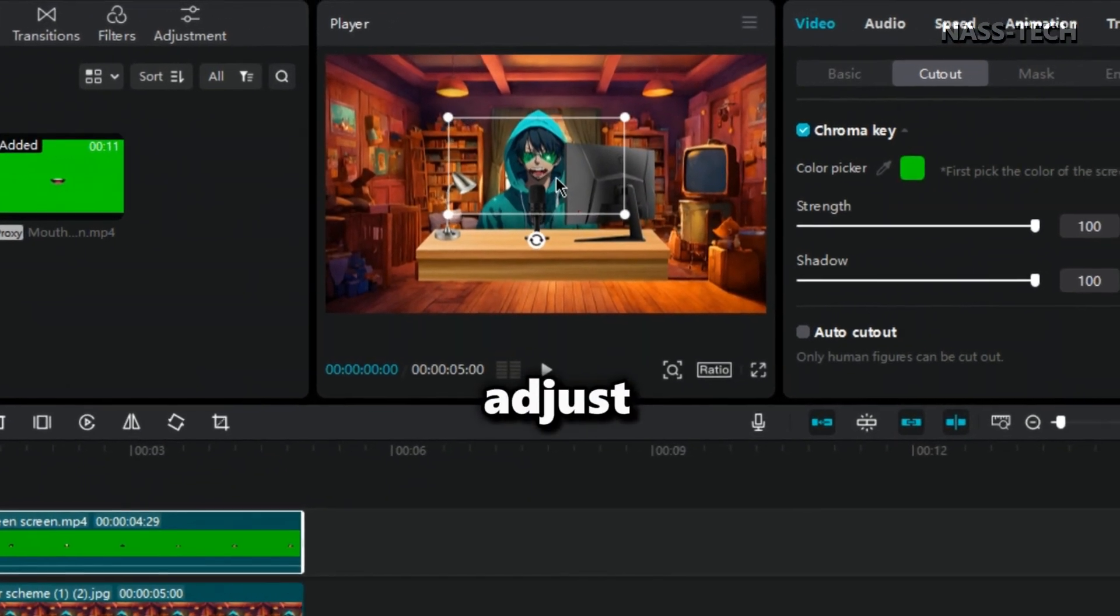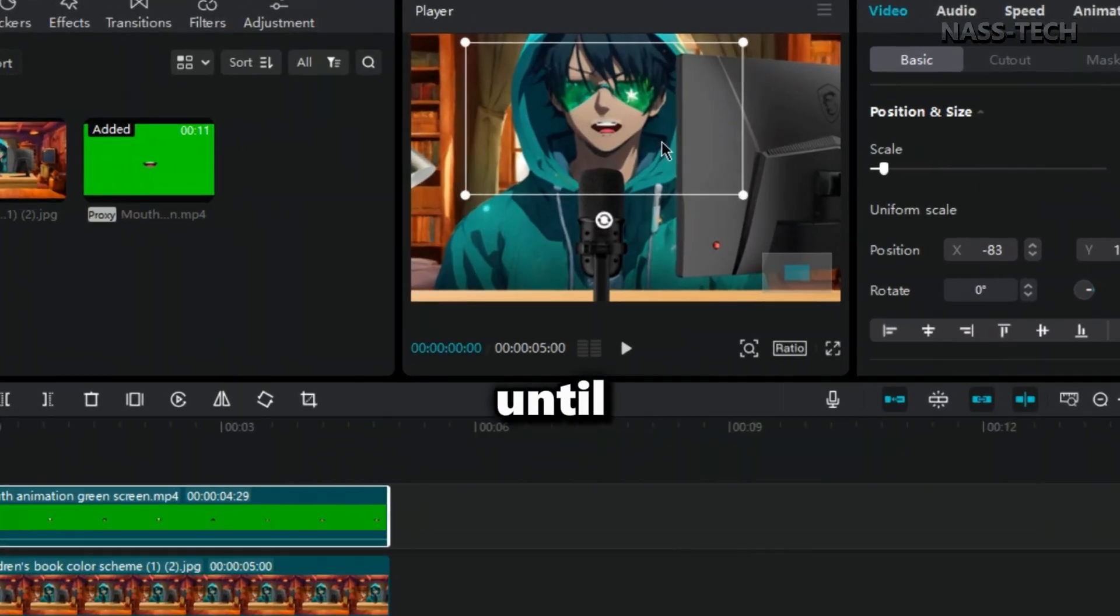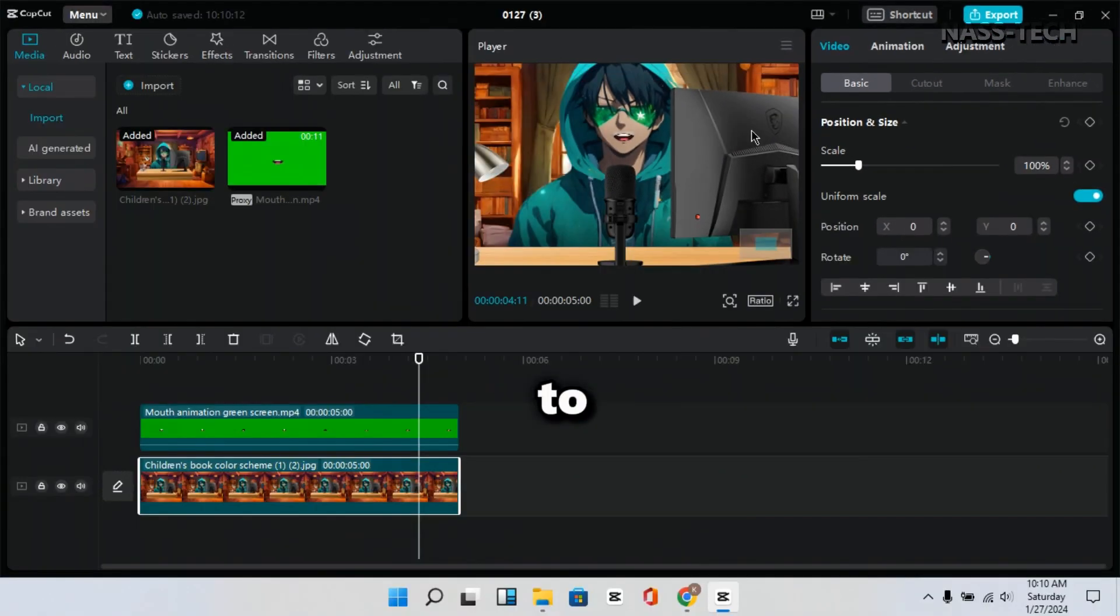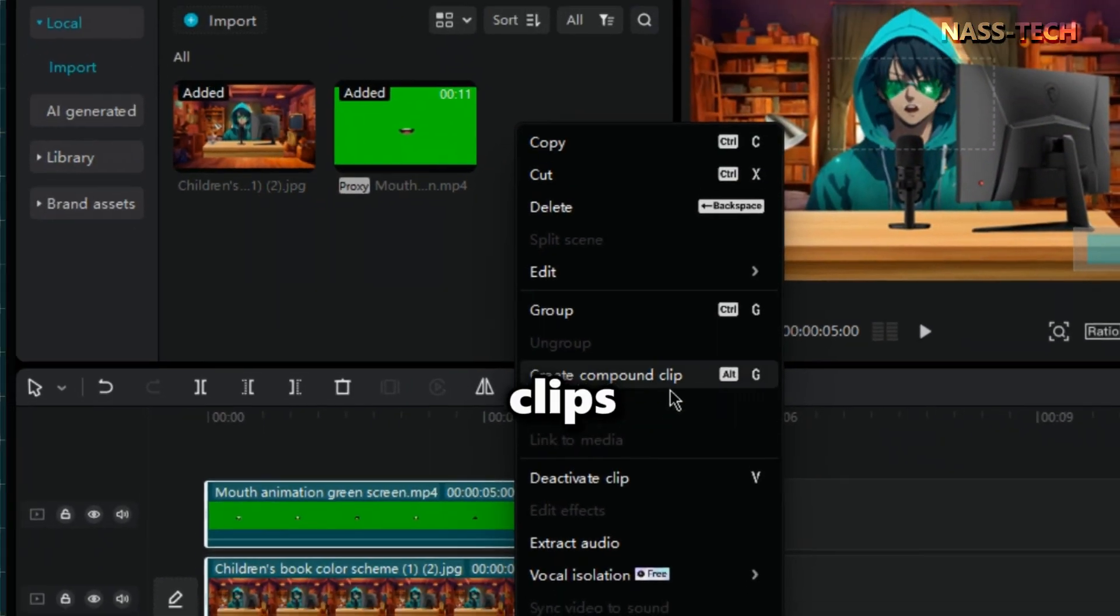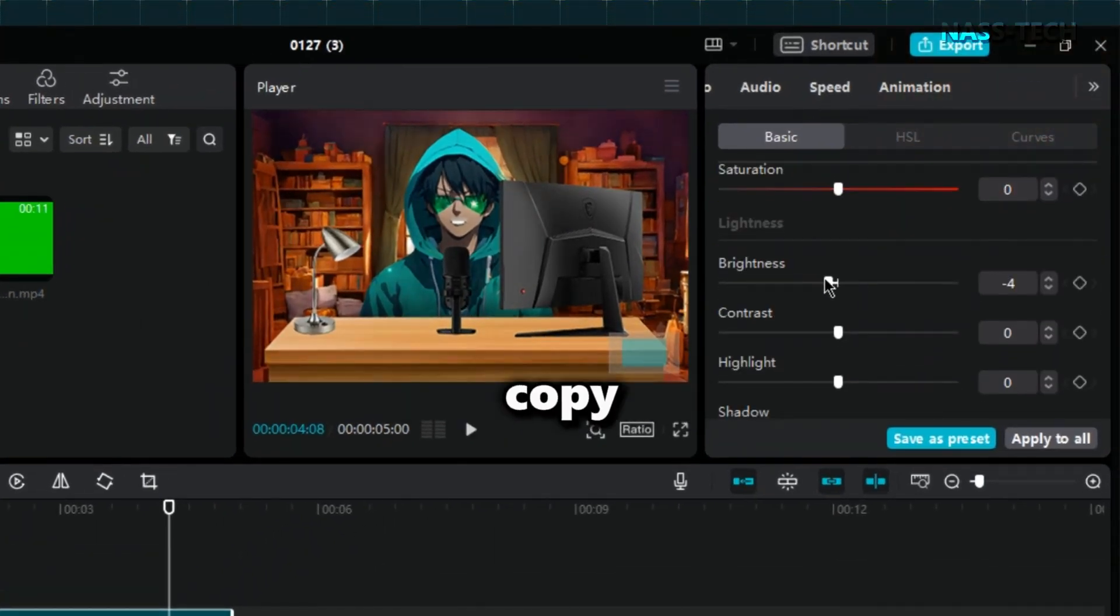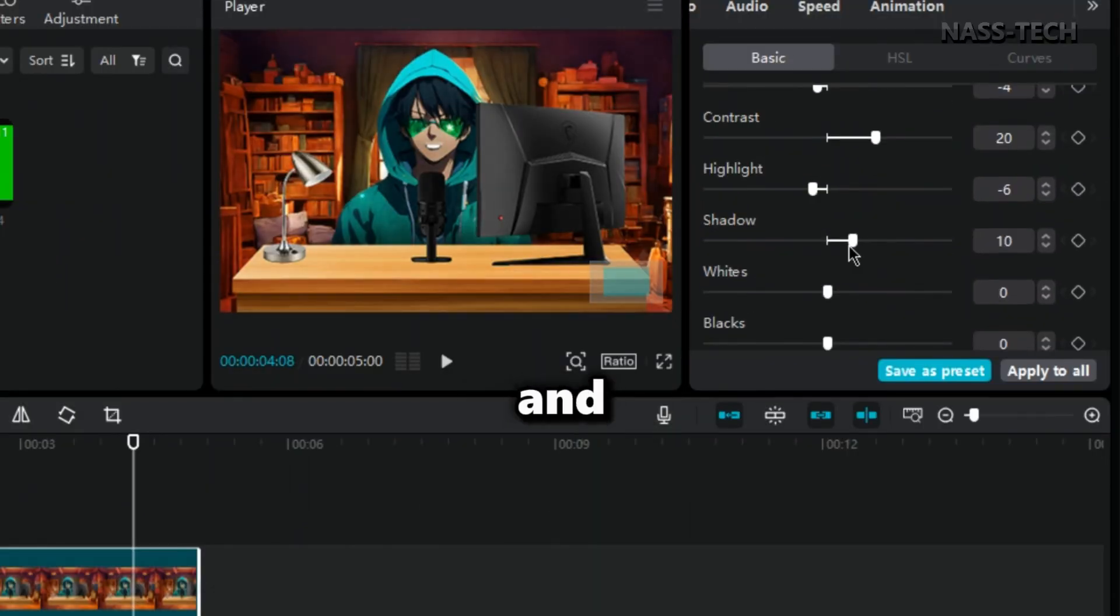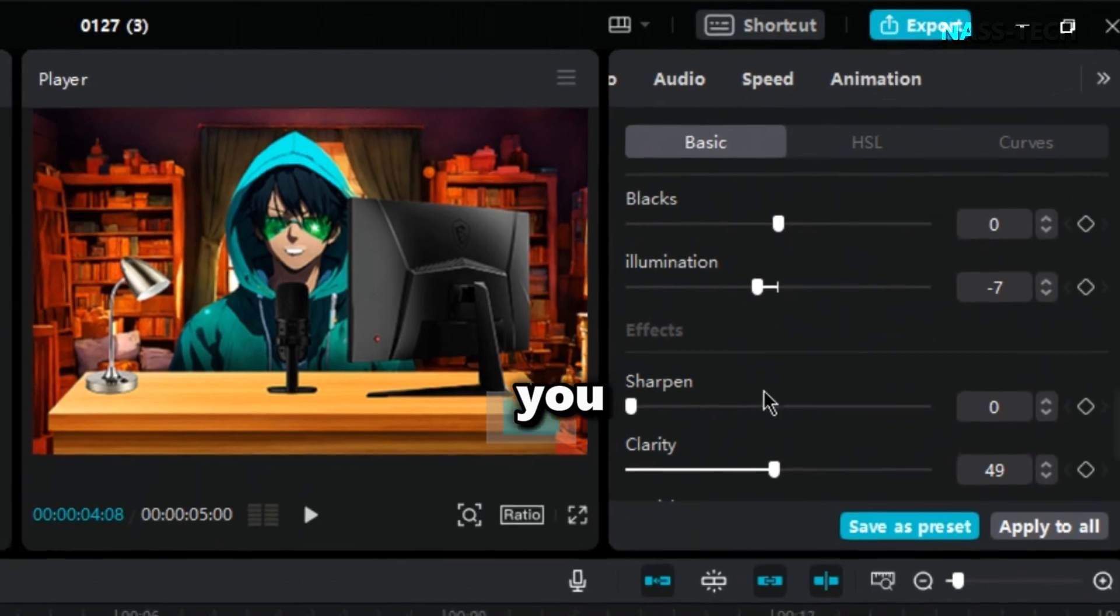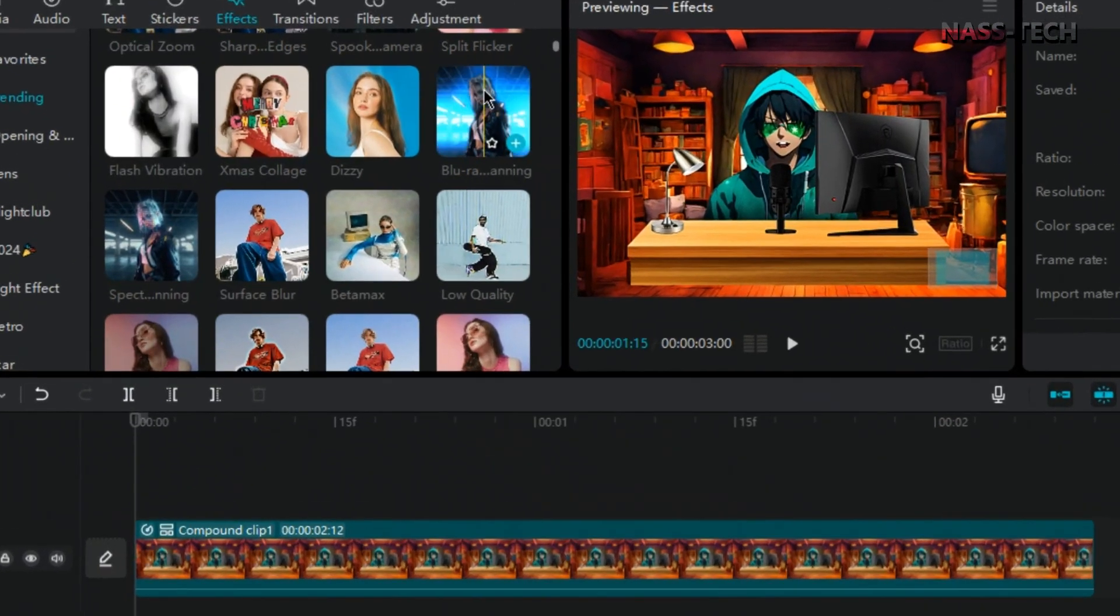After that, adjust the size of the talking mouth until it fits your character. To make this look better, highlight both clips and create a compound clip. Click on Adjustments and copy my settings. Step by step, and don't forget to play around until you find what is best for your character.